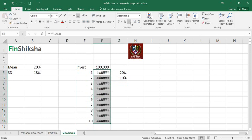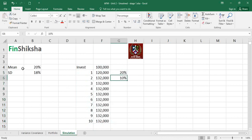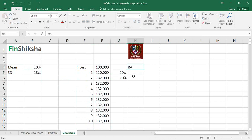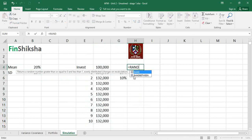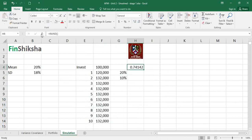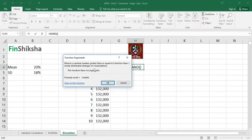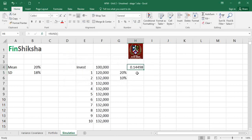The question is: how do I know what return this asset would give me next year? There is no direct way of finding it out because that's the future — you could have any probability of any kind of return. This is where we introduce a function called RAND. The RAND function returns a random number greater than or equal to 0 and less than 1, evenly distributed. If I keep pressing F9, it keeps changing the number every time.